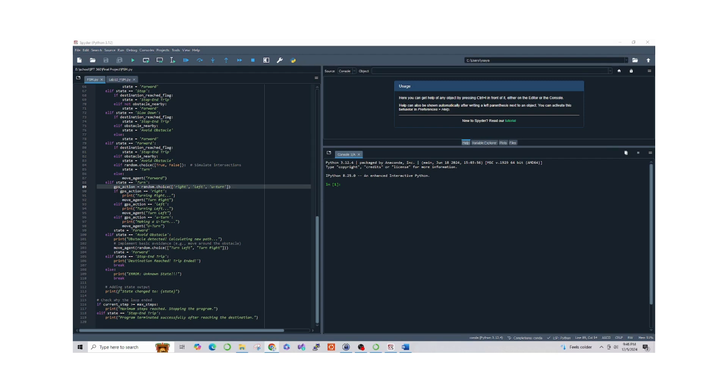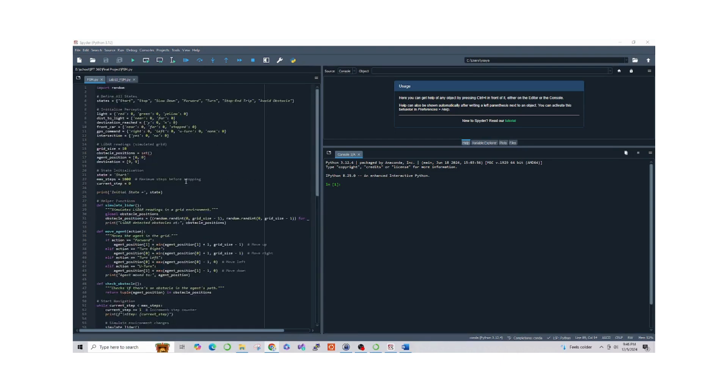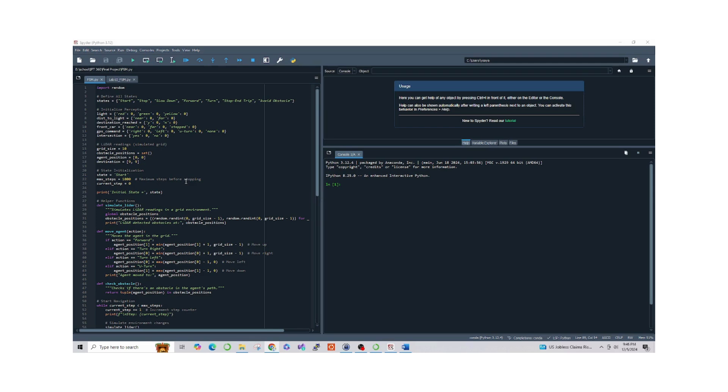The first section of my code defines all the states used in the FSM, like start, forward, turn, and avoid obstacle. These states help the agent decide what to do at each step based on the environment.